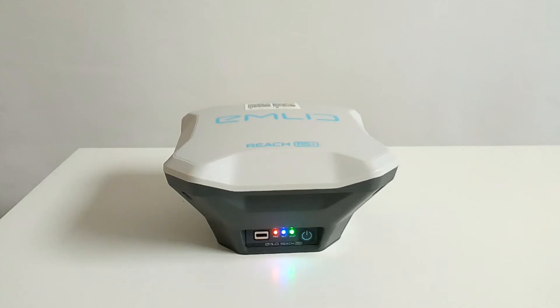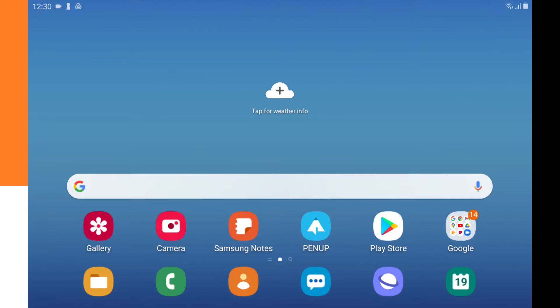After turning on the MNET REACH RS Plus and when the network light is on, you have to start the ReachView app. If you don't have the ReachView app yet then I will show you now how to install the application.